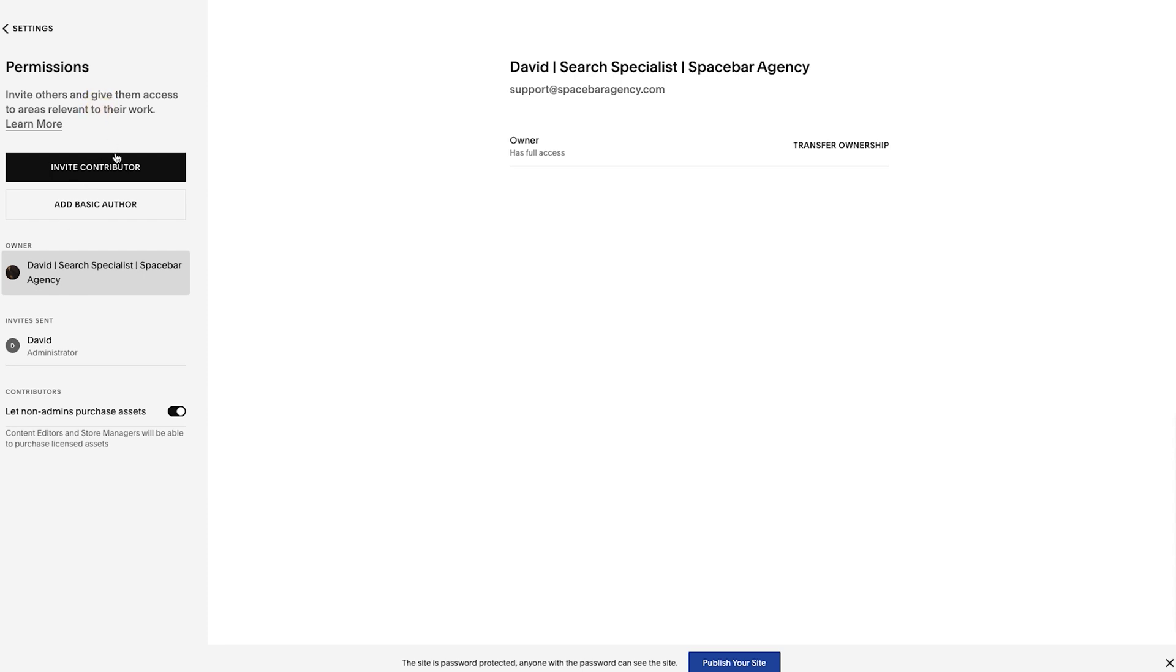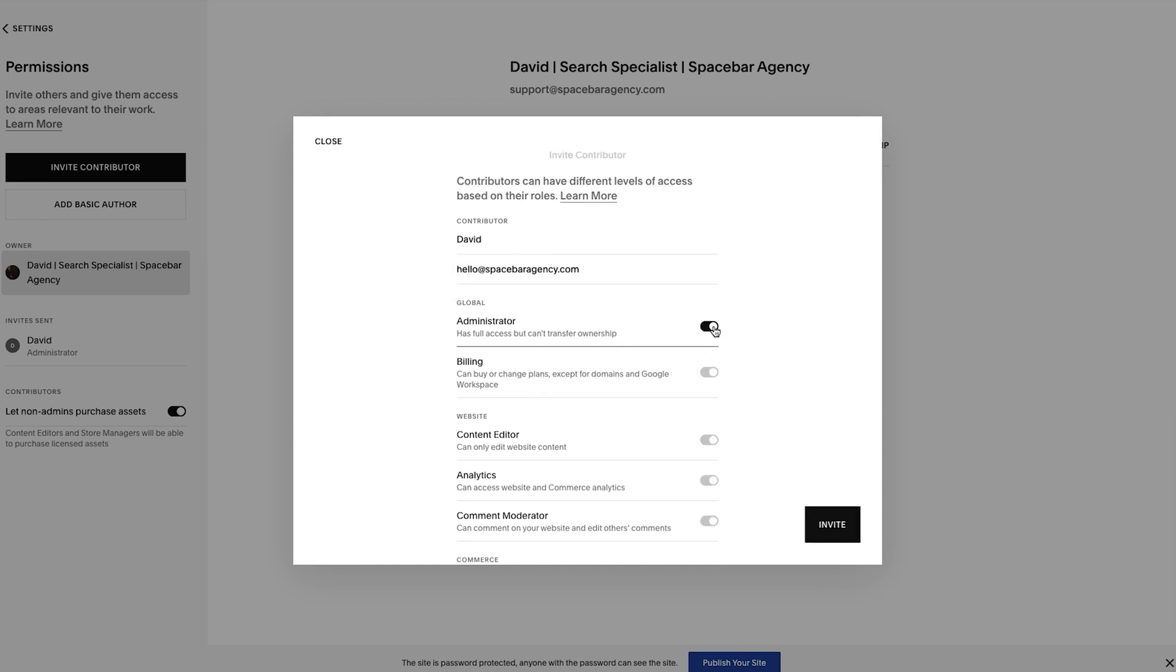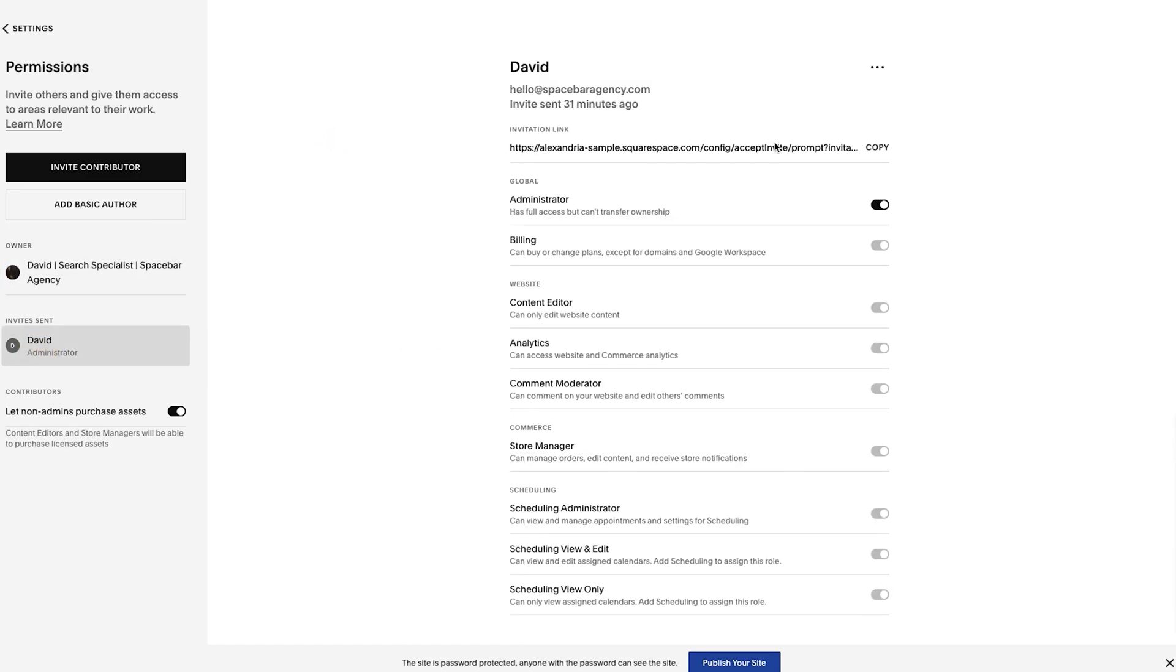Let me show you what that looks like. The first thing you're going to want to do is go to Invite Contributor and then basically just add in their name and then an email. Once you do that, you select Admin and that basically checks everything, and then you hit Invite.